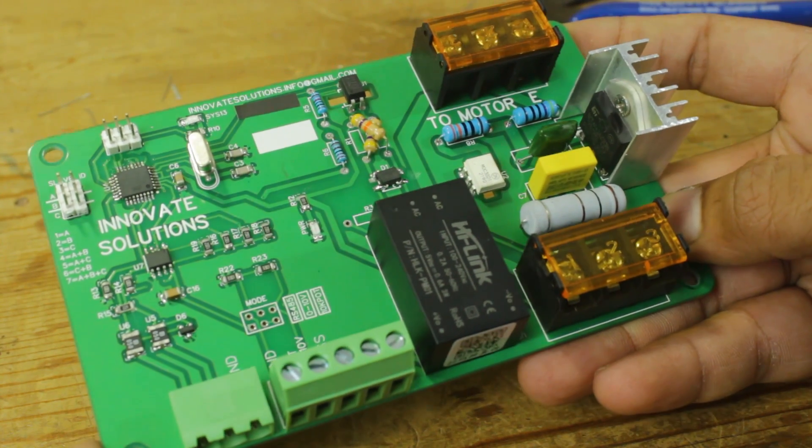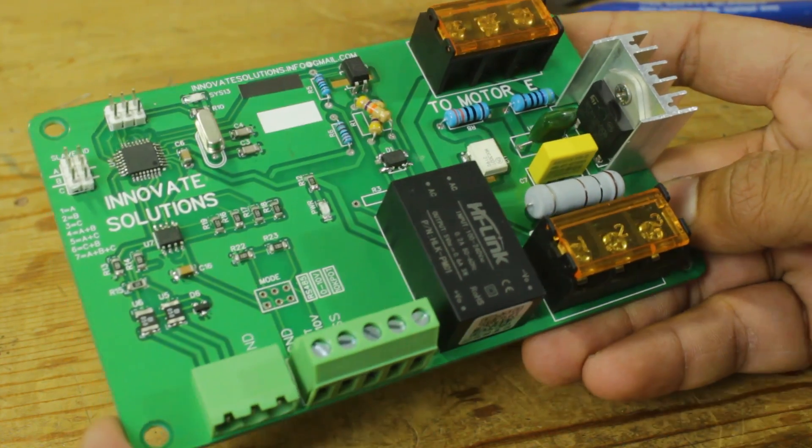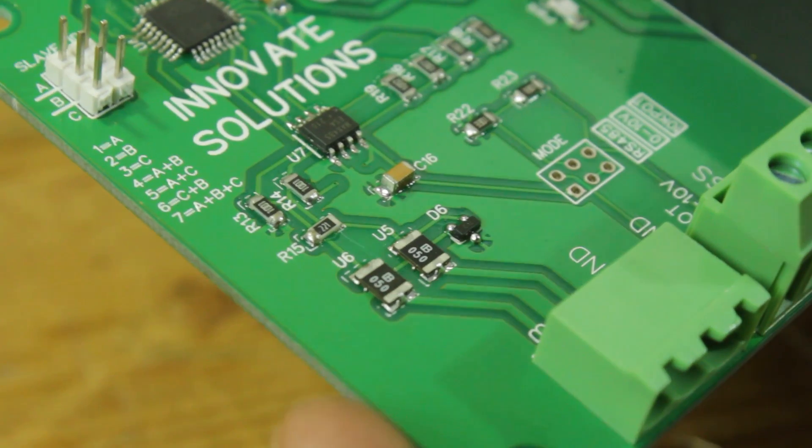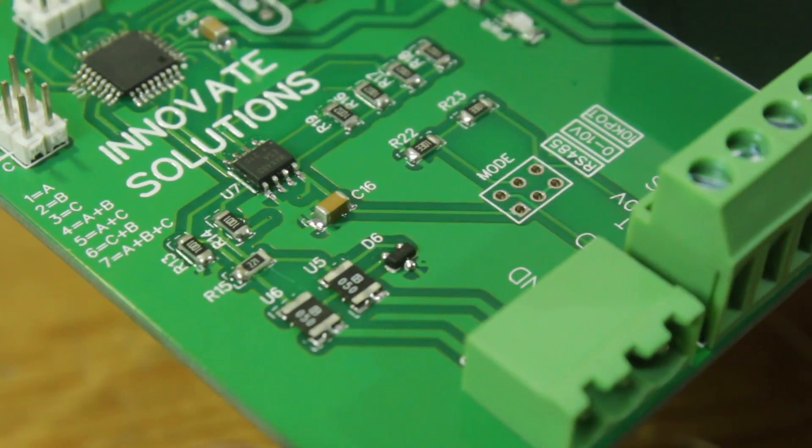Hello, I have developed this speed controller card for single-phase AC motor.